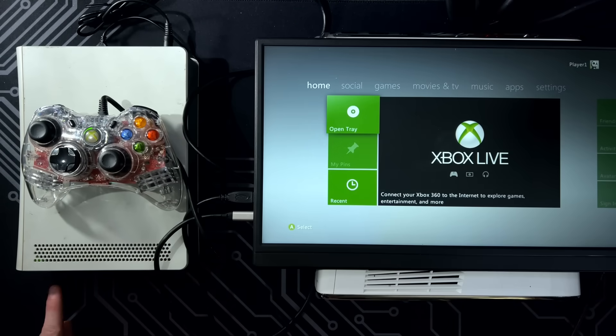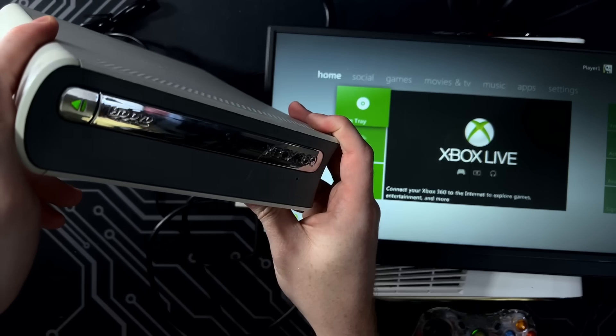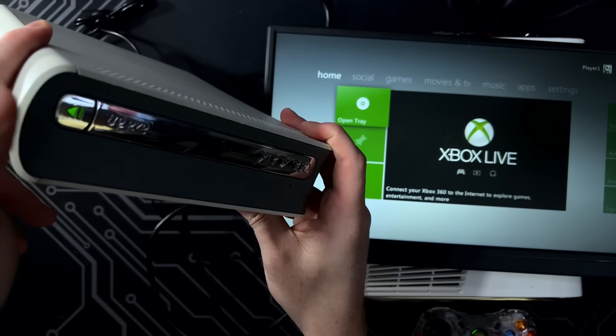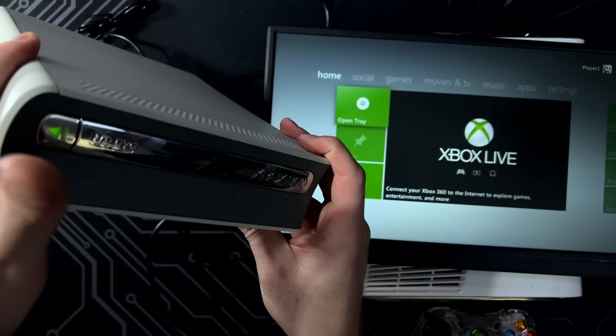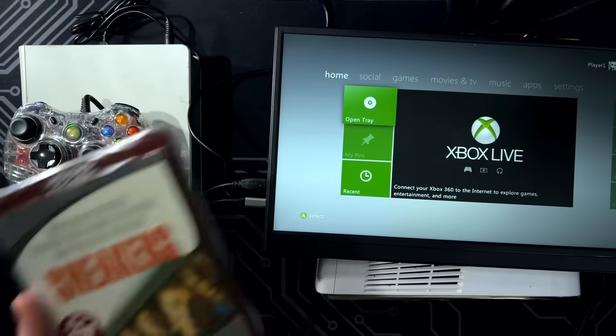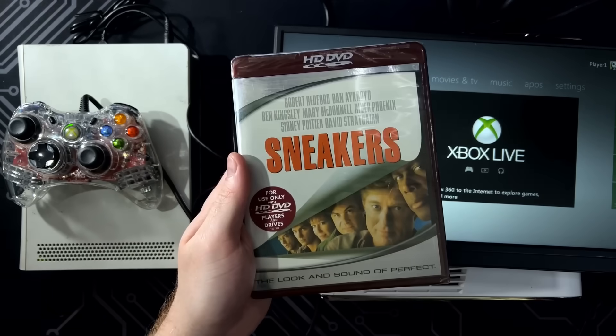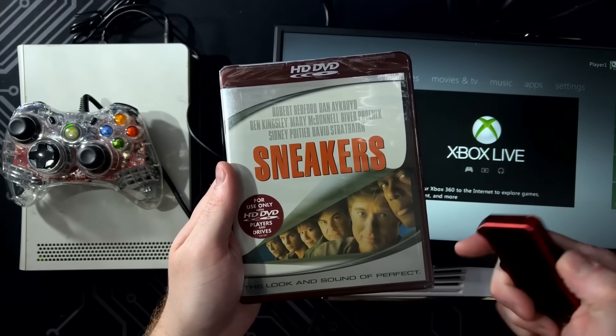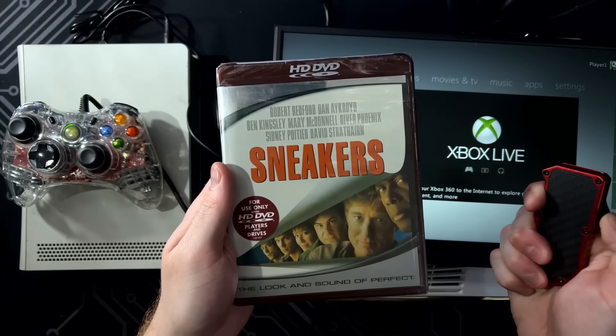Ooh, there's a little green light right here. I guess this adapter works because, yeah, this didn't light up green before. Well, let's open this sealed copy of Sneakers and see if this thing can play HD DVDs.